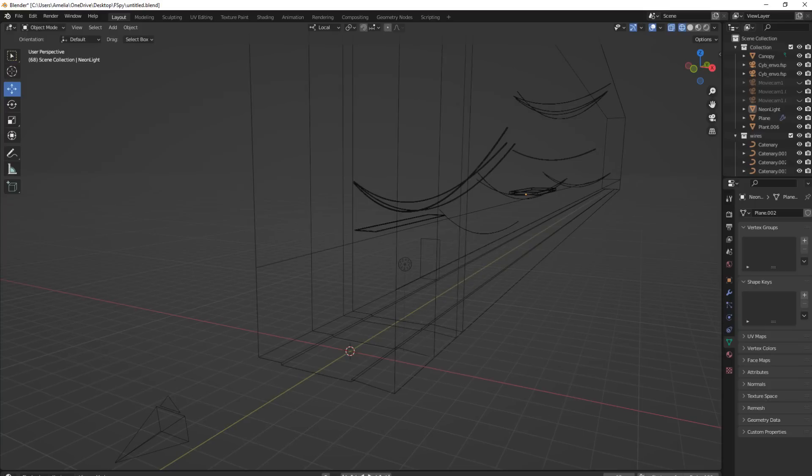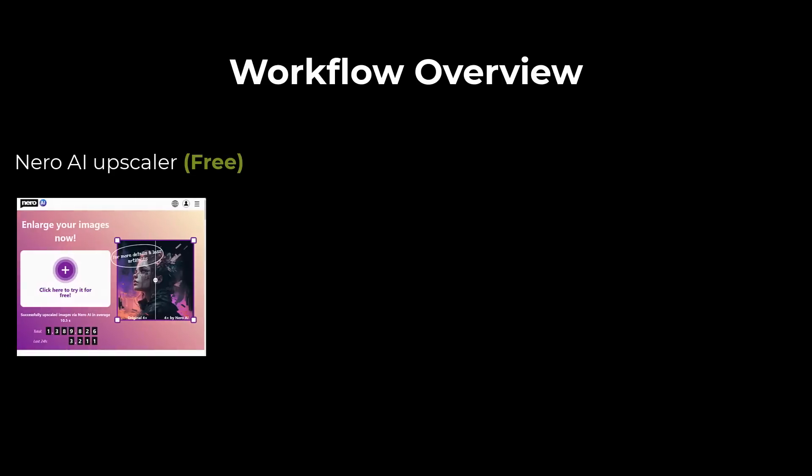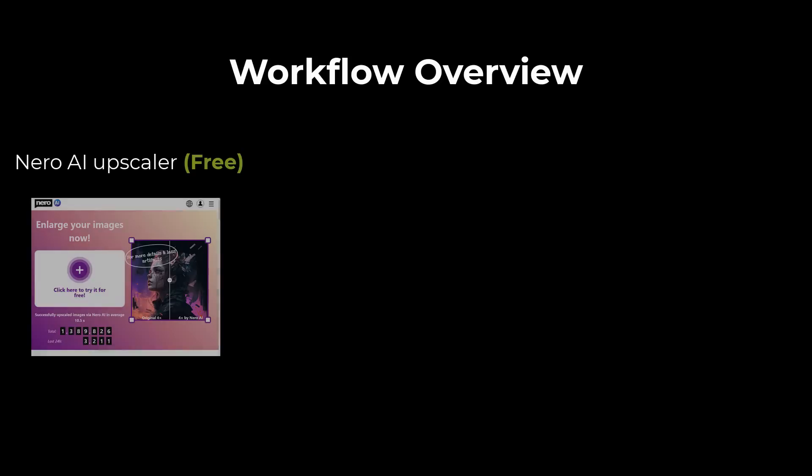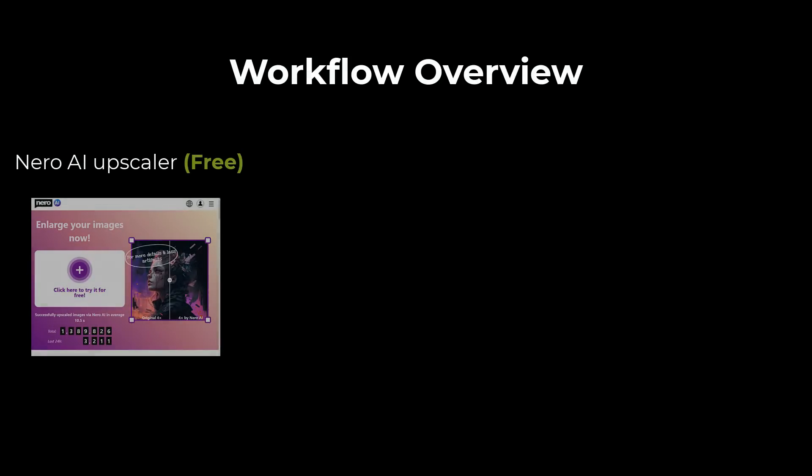So we're going to start off with the environment workflow. The first thing we want to do with our AI generated image is upscale it, because what comes out of Midjourney is quite low resolution. Same with Automatic 111.